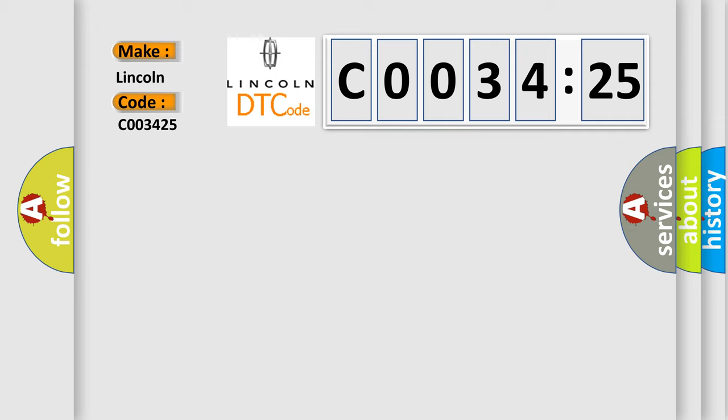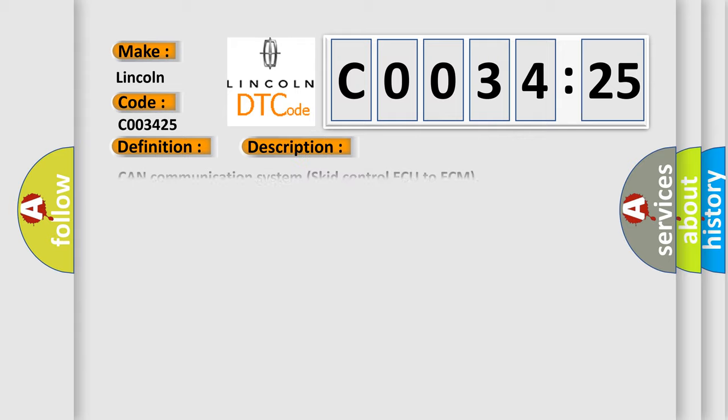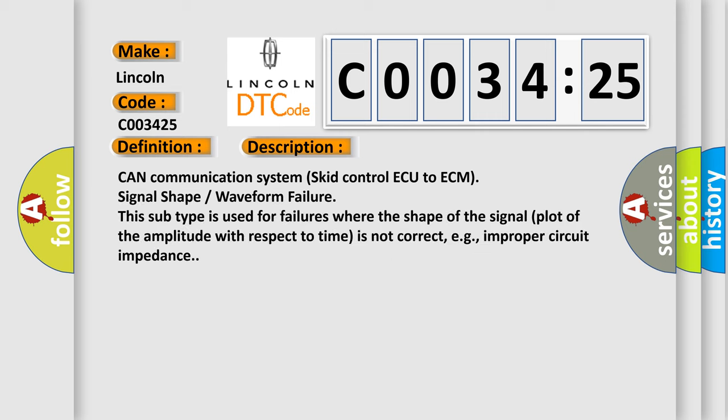The basic definition is lost communication with ECM or PCM. And now this is a short description of this DTC code: CAN communication system skid control ECU to ECM signal shape waveform failure. This subtype is used for failures where the shape of the signal plot of the amplitude with respect to time is not correct, e.g., improper circuit impedance.